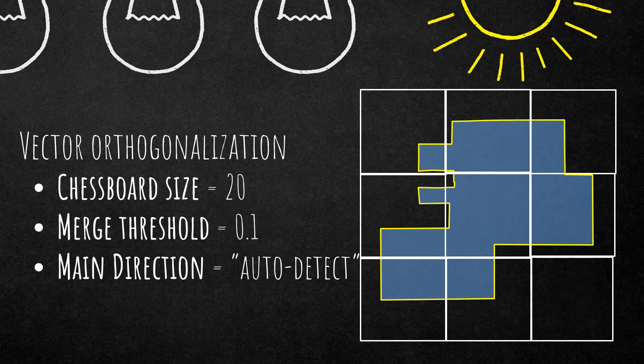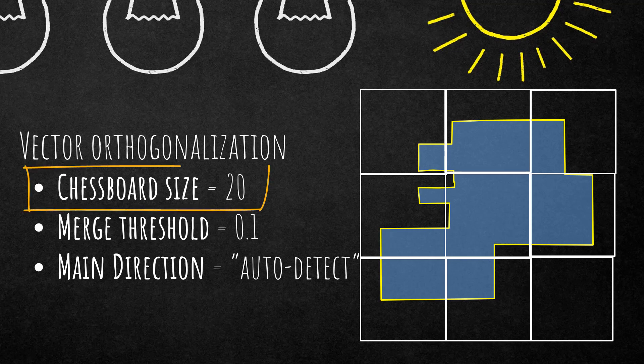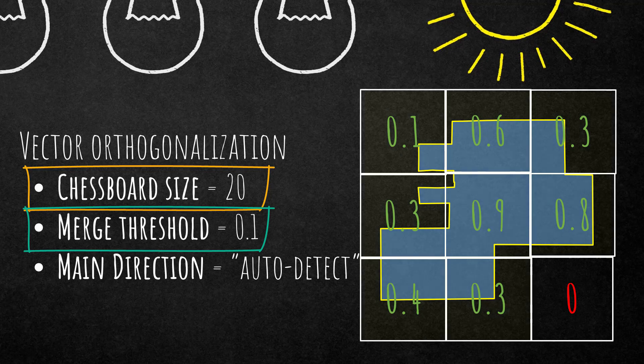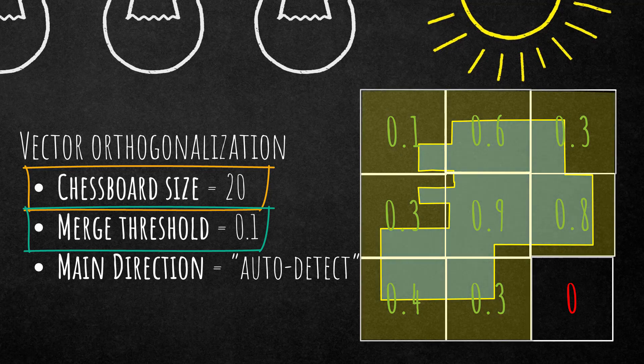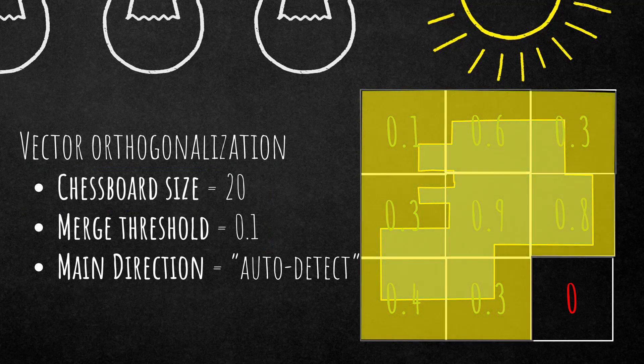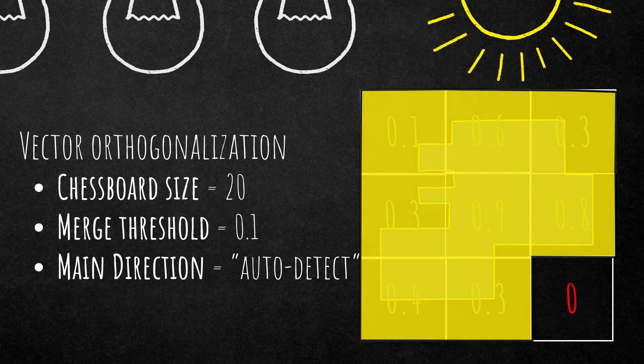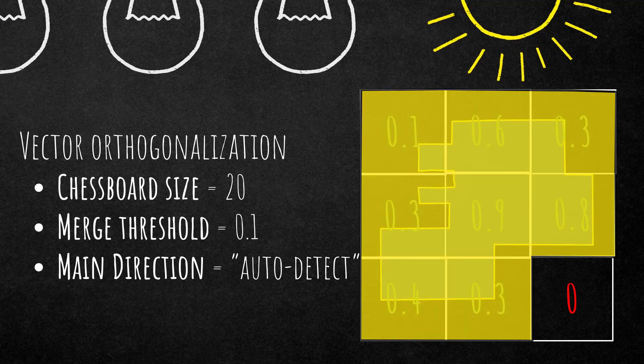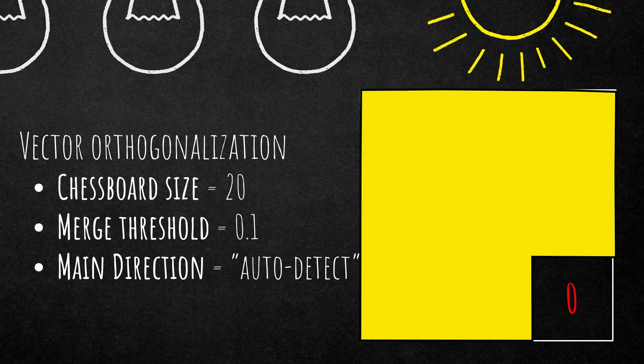Okay, two more short examples. In this case I increase the chessboard size to 20, kept the merge threshold to 0.1. It again calculates the overlap to the input vector and based on these settings this would be the resulting vector using this vector orthogonalization parameters defined here on the left hand side.